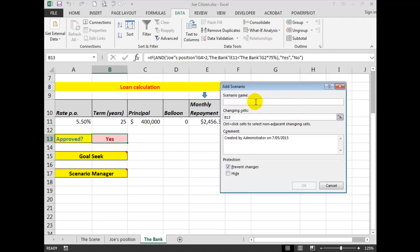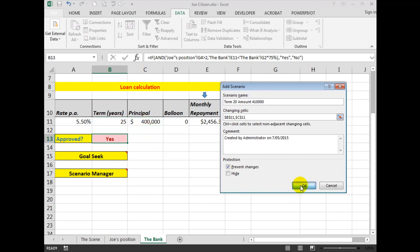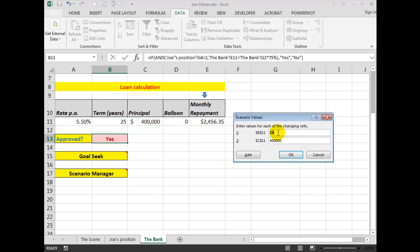First of all, we add a name for the scenario and we'll call it 'Term.' He wants to go for 20 years and he wants to borrow an amount of, we'll say, $410,000. And to do that, we need to change that cell. If I hold down the Control key, it saves me from typing commas.